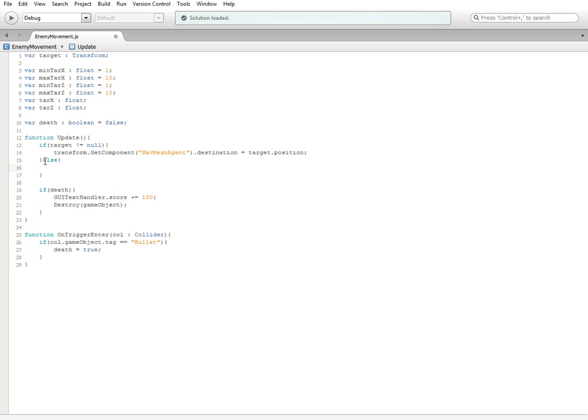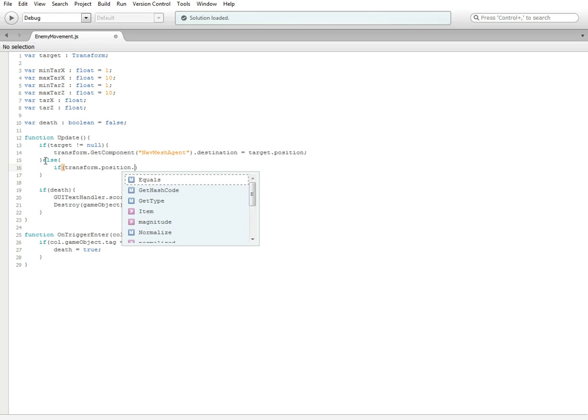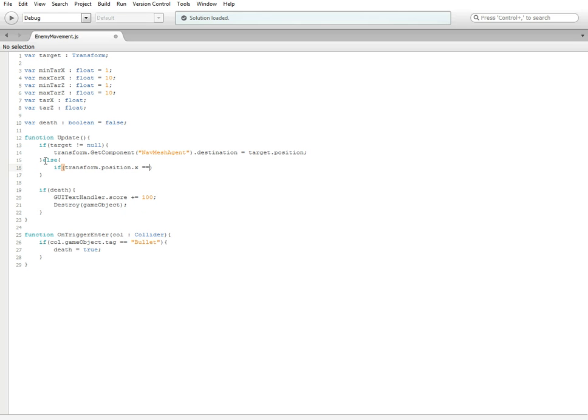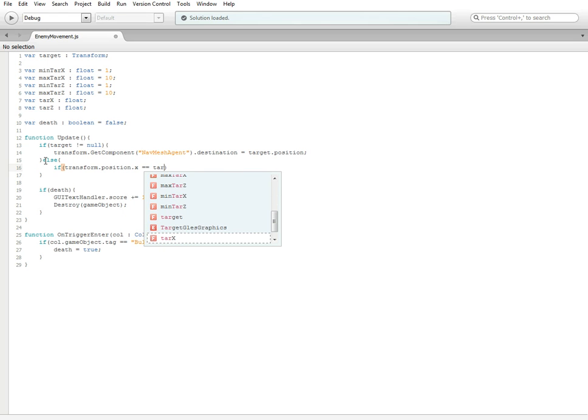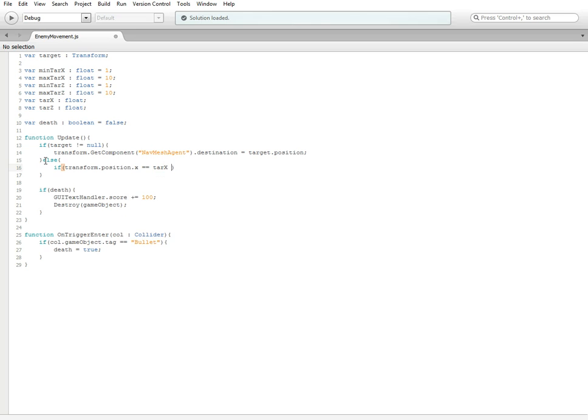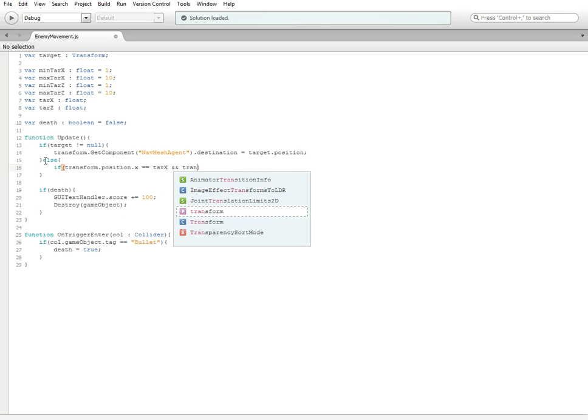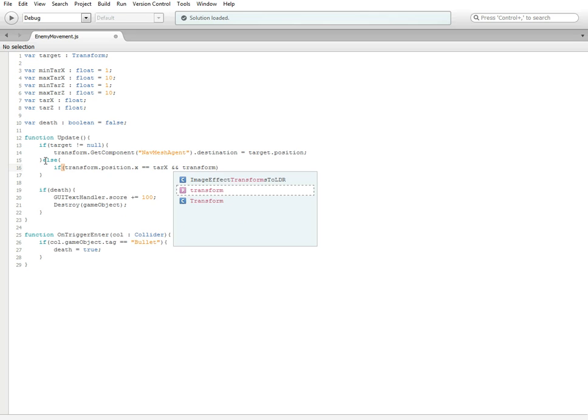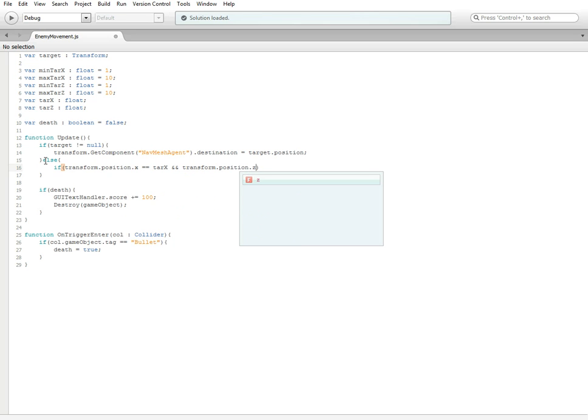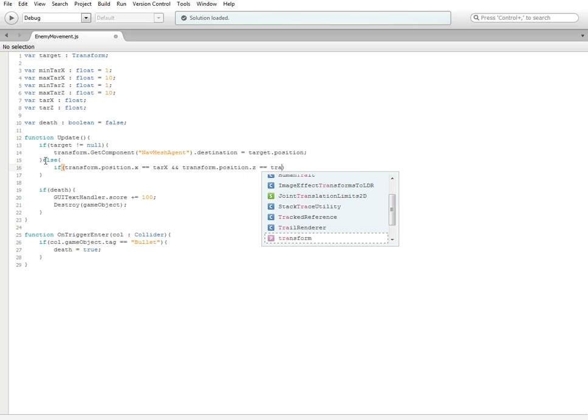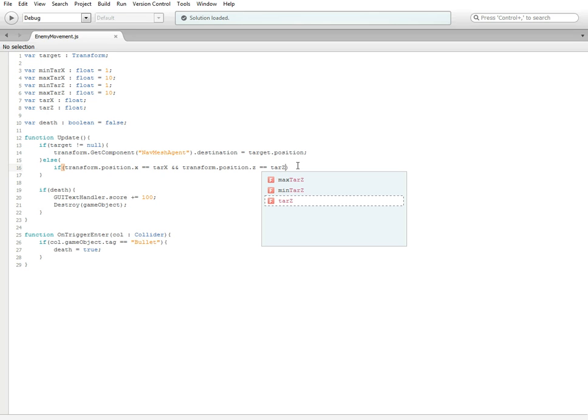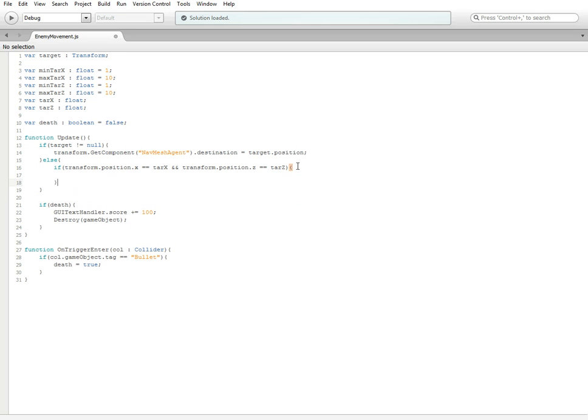Inside the else statement, we're going to do if transform.position.x is equal to tar_x. The two ampersand symbols stand for 'and' in scripting. We're going to do the same thing for the z-axis, transform.position.z, and that is going to be equal to tar_z. This is going to check to see if the enemy's position is equal to our tar variables, which is short for target.